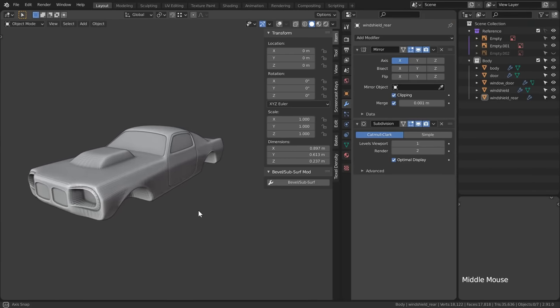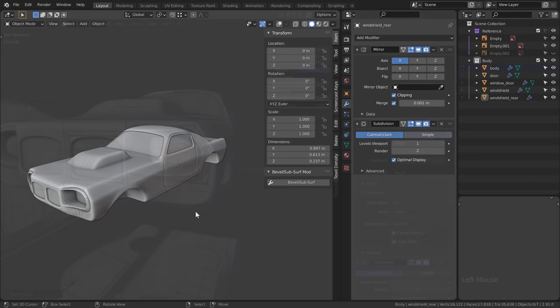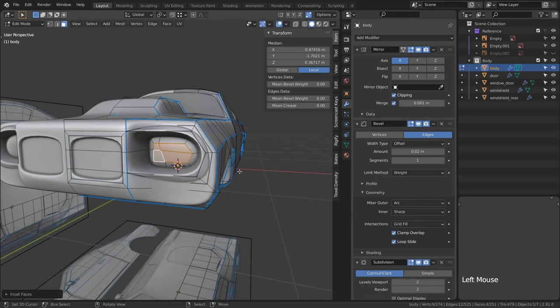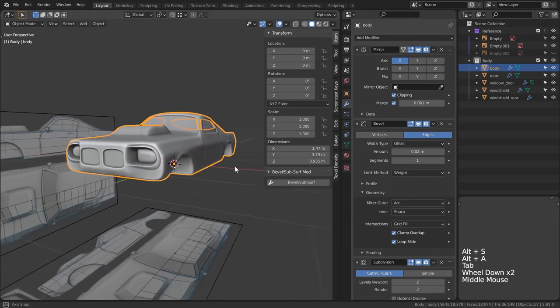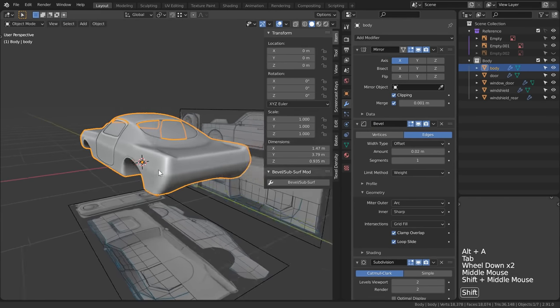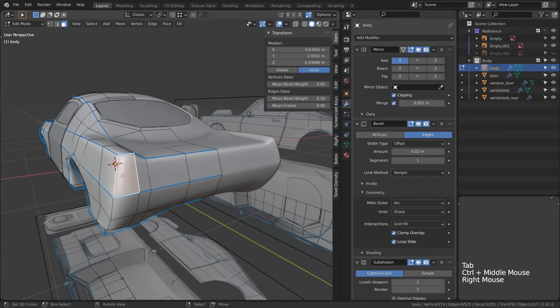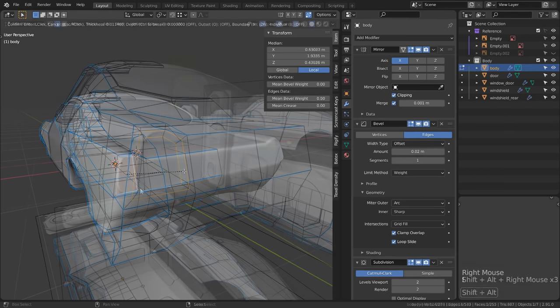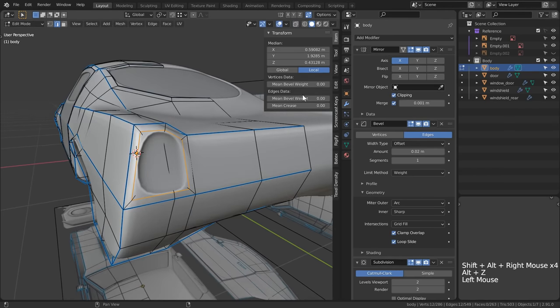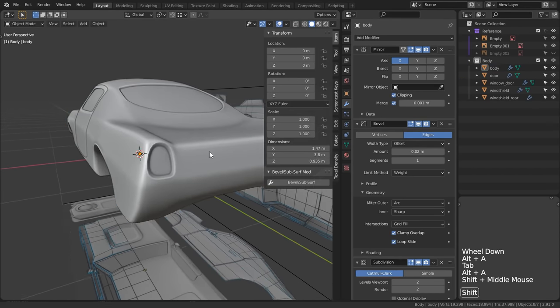So back to modeling let's insert a headlamp here using the geo we already have to fill out the area there. We are going to do the same for the back as well again a pretty easy and quick way to get some detail.